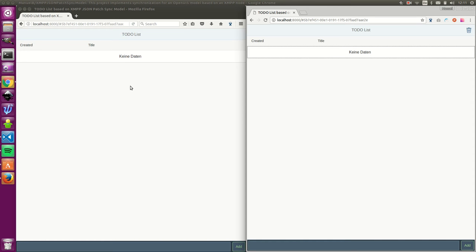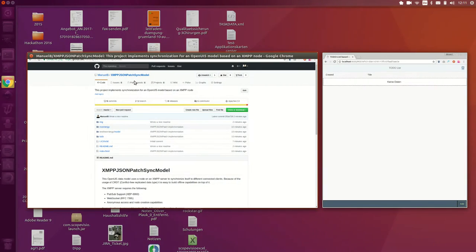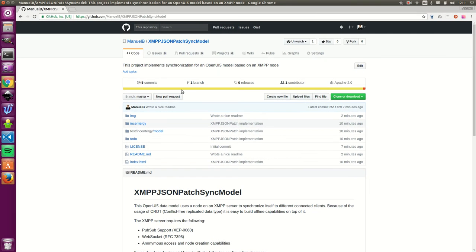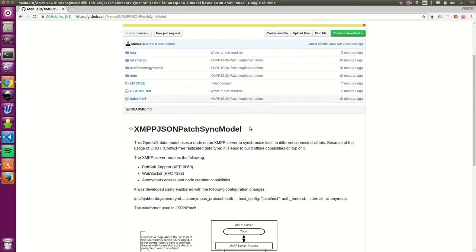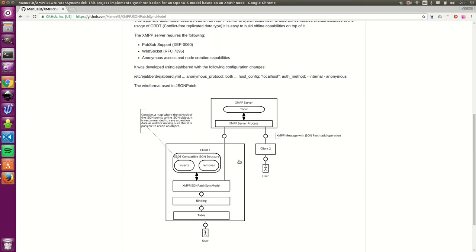Okay, let's dive a little bit into the details. The project is on GitHub. It's called XMPP JSON Patch Sync Model and what you can see here,